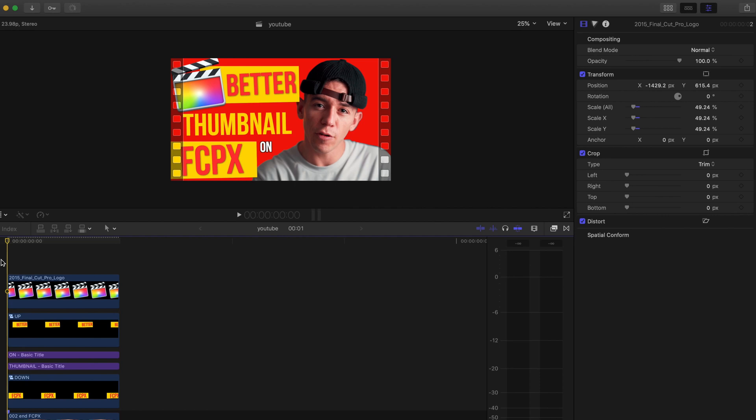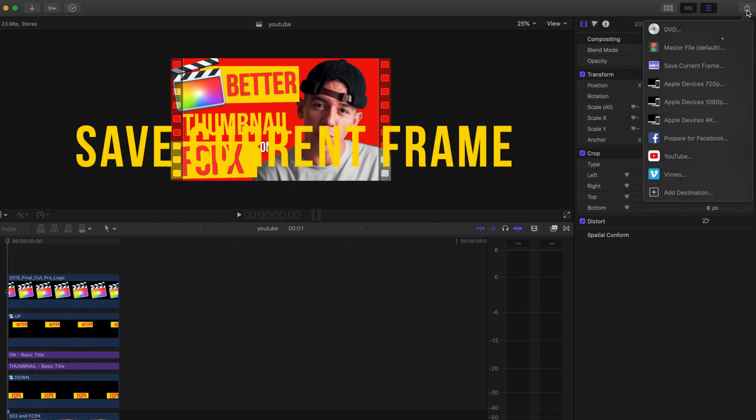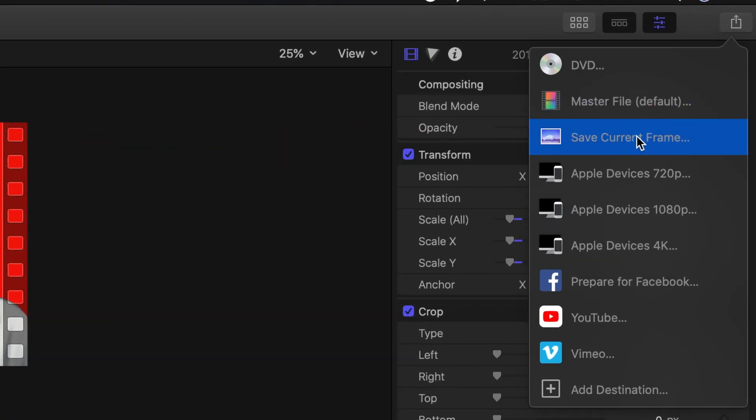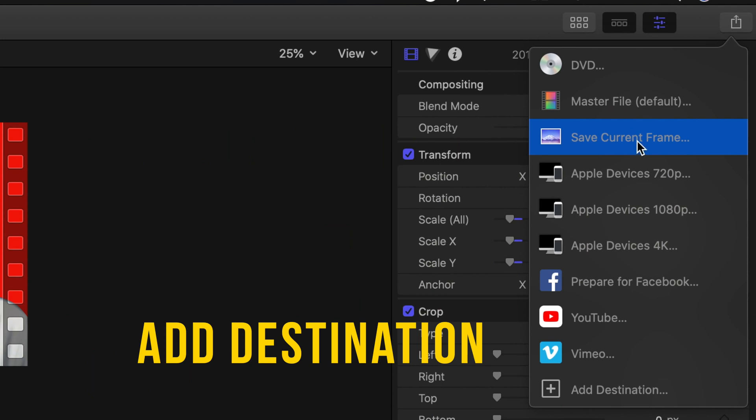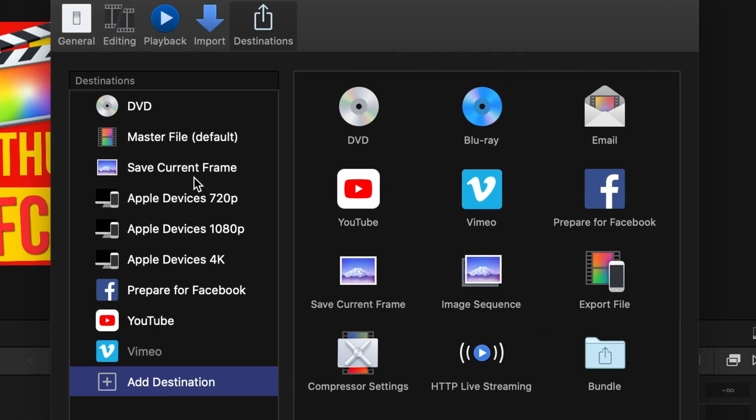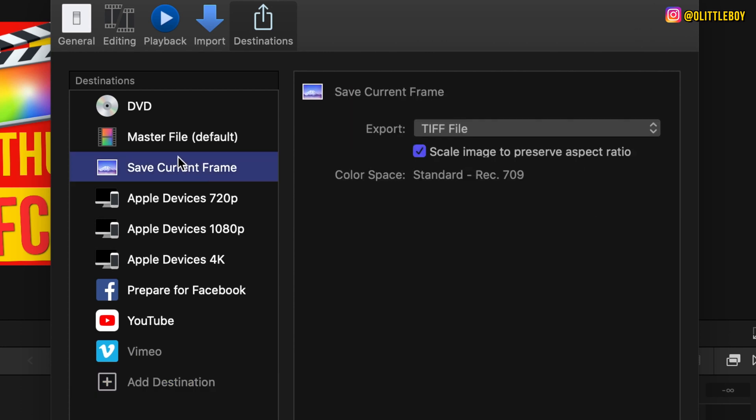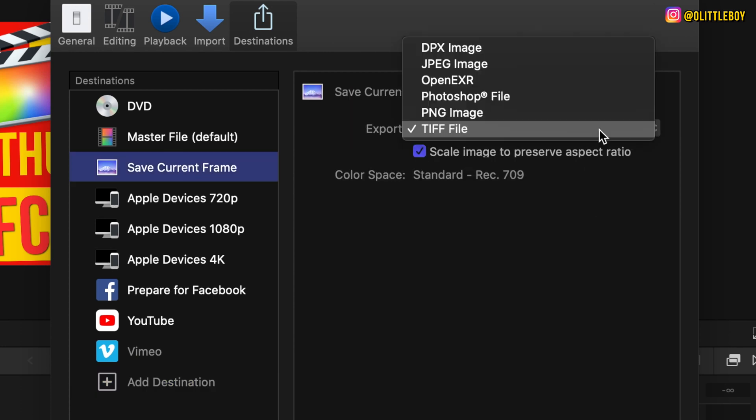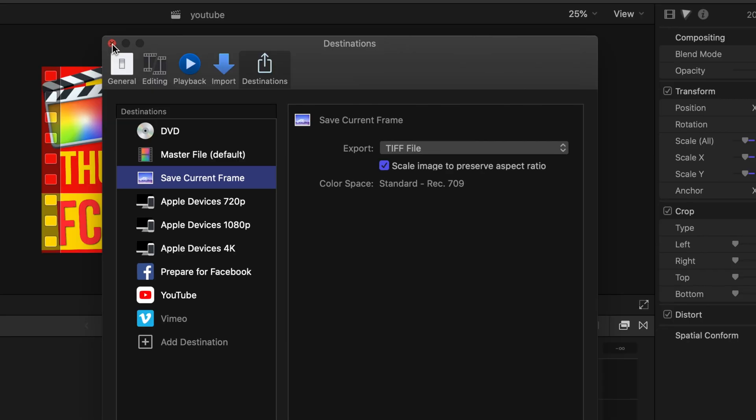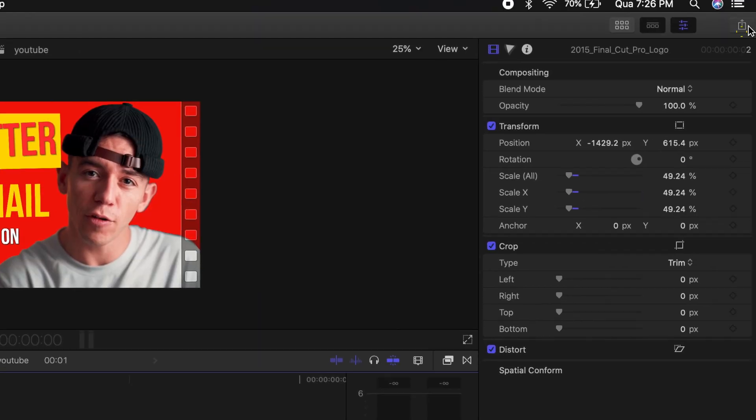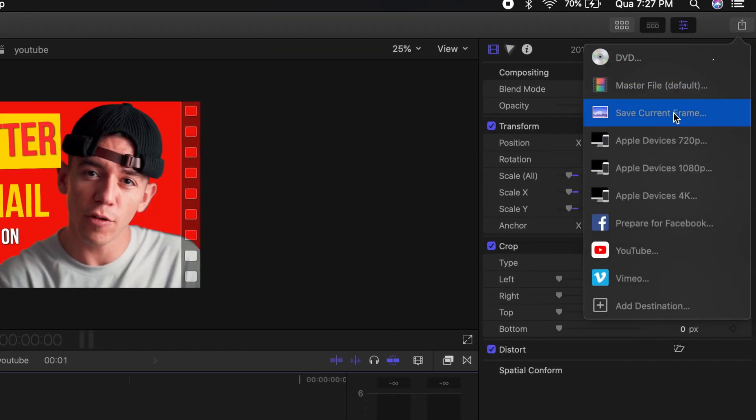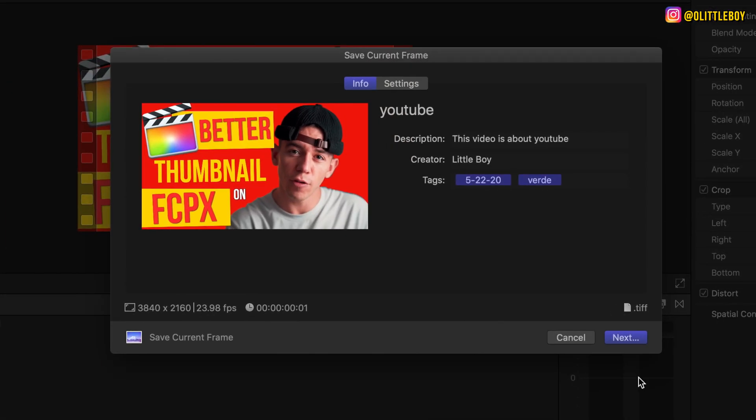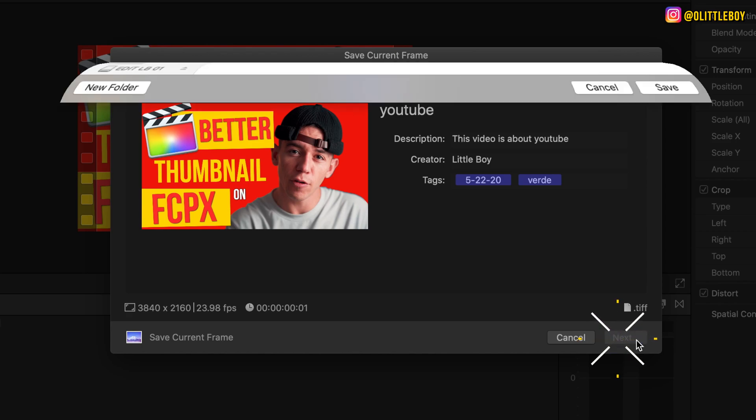Now what you need to do to save as an image, just gonna go to share file, you're gonna go to save current frame. But if you don't have that, you're gonna go to add destination and then you'll be able to see right here save current frame. You can just drop on these destinations and you can see that you can select different types of files. I just leave on TIFF file and then I save. Boom!